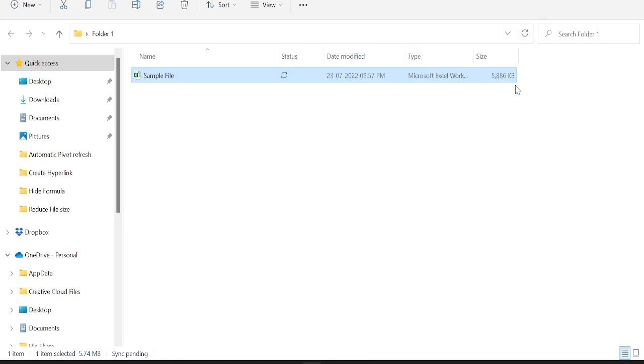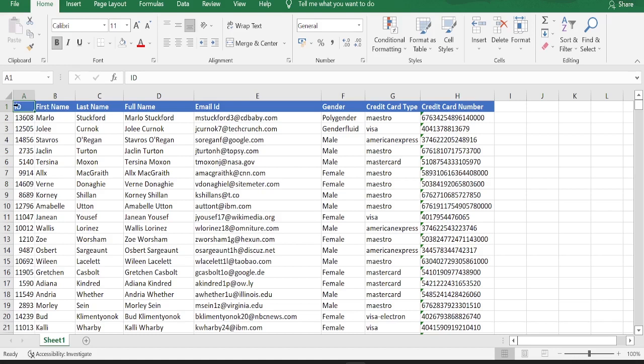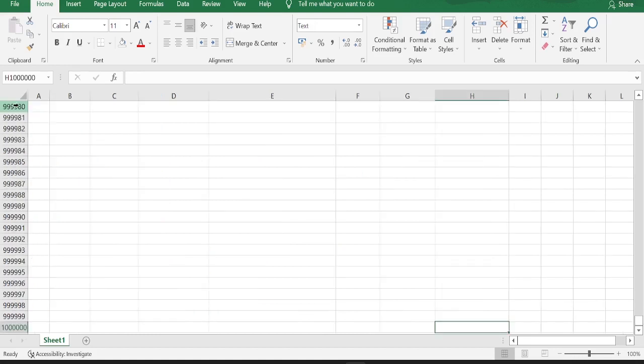Let's go back again to our sample and just check for the data area now. Press control home to see the first active cell and control end to check the last active cell. If you check now, last active cell extends up to 1 million rows, but we really do not have that much data.